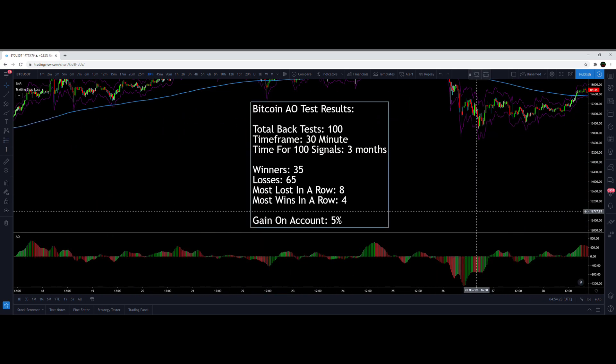The results are in after 100 back-tested trades using the Awesome Oscillator on Bitcoin's 30-minute time frame. It took three months of price data to find those 100 signals, and it did not do well — not even close to as well as the Williams Alligator. There were only 35 winners and 65 losses. The most losses in a row was 8, and the most wins in a row was 4.